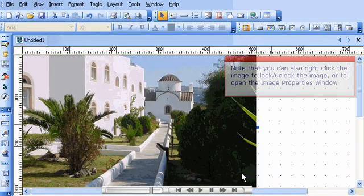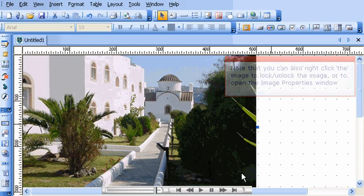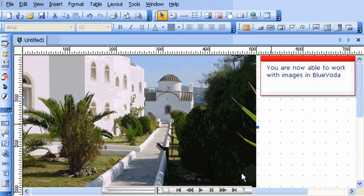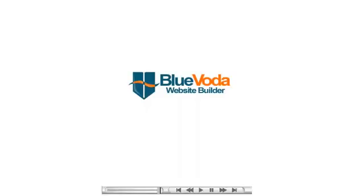Note that you can also right-click the image to lock-unlock the image or to open the Image Properties window. You are now able to work with images in Blue Voda.